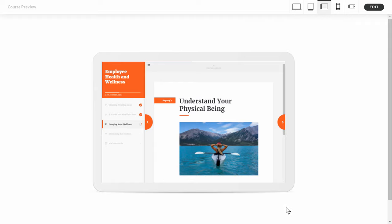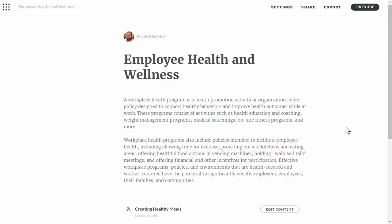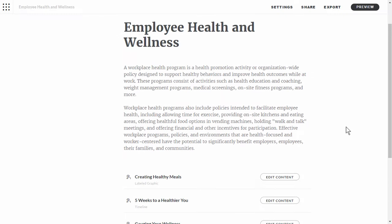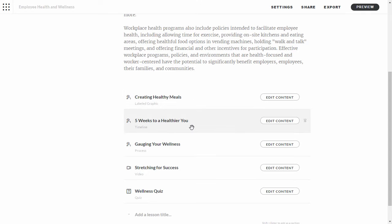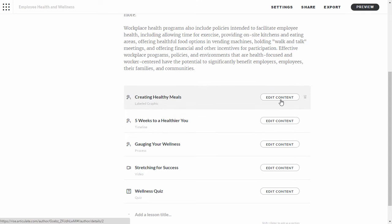So that's the user experience. For you as the course author, you just put your content in Rise and Rise does all the work. Let's go ahead and edit a course. When you're working in a course it's made up of a series of lessons — these are different ways to compile your content. In this example we have a labeled graphic lesson and here we have a timeline lesson. To edit it, just click on edit.